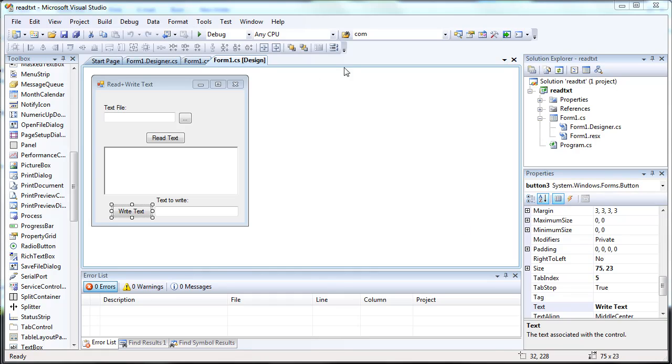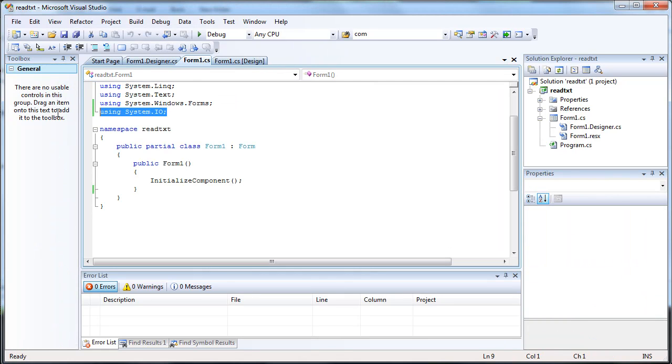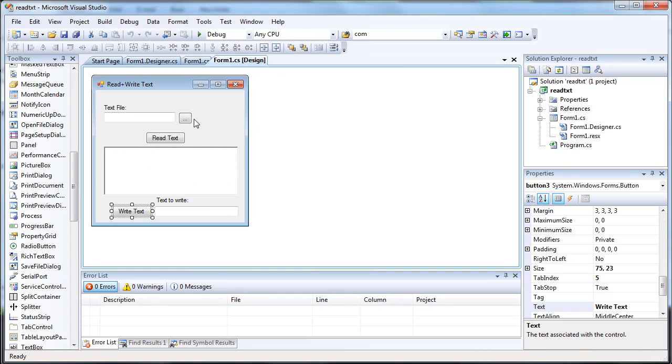And we're going to be using System.io as it'll give us the stream reader and stream writer methods, which is what we're going to be using.